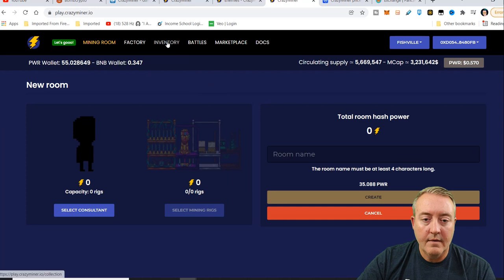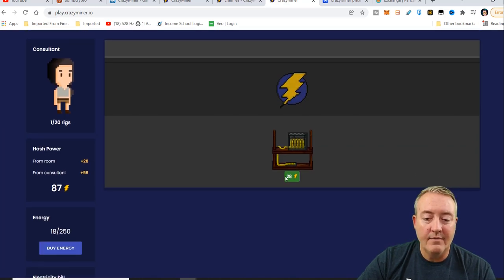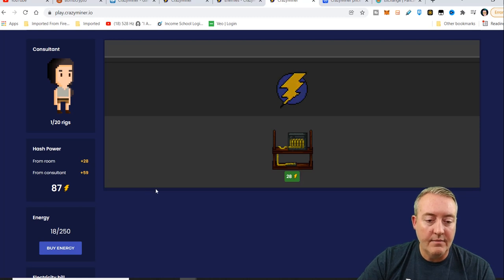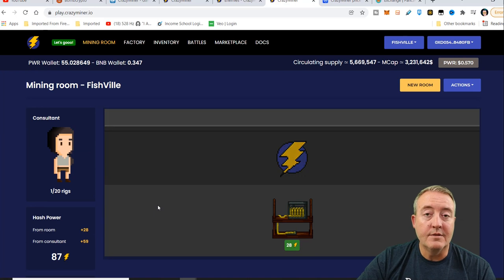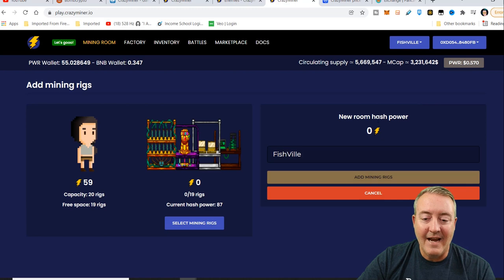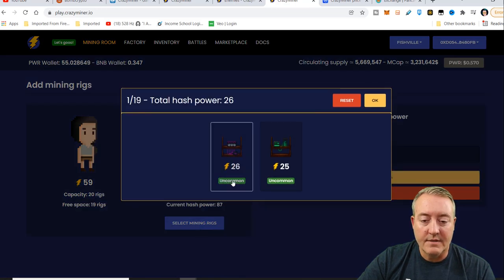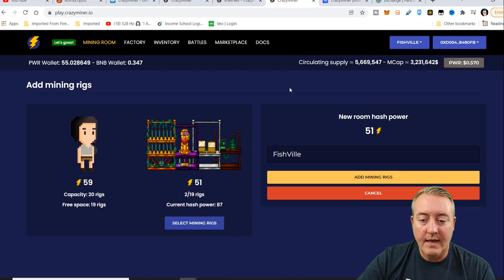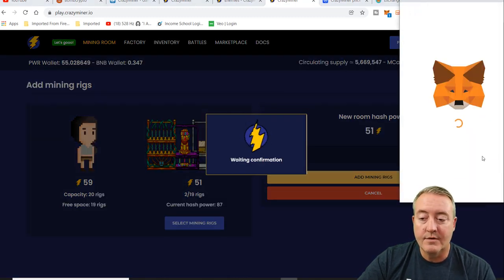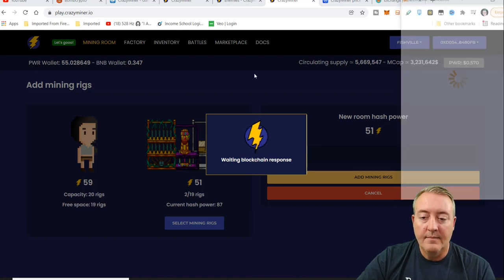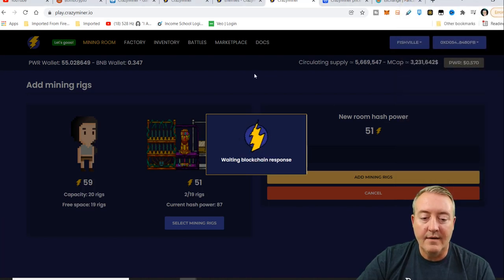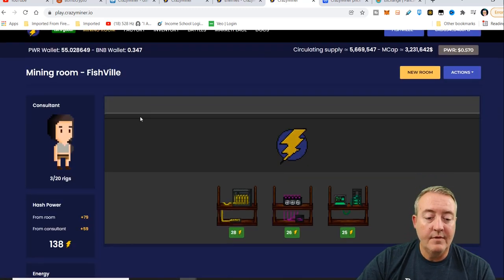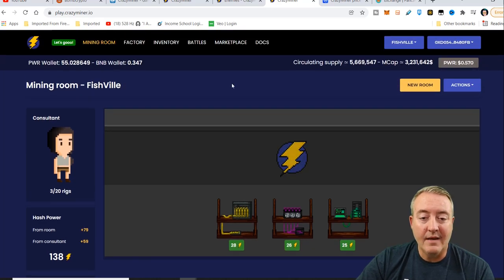Let's head back over to here. As you can see, I've only got one mining rig right now. Total of 87 hash power in the room, 28 for the rig and 59 for the consultant. So I did just mint two rigs. Let me add those to the room. Let's click on action. Click add rigs. I got select mining rigs right here. Let's select that and that. Click on OK. And add mining rigs to the room. I'm going to have to approve another transaction. Click confirm. That should add an additional 51 to that room. It'll put me at about 110. So actually bump me up to 138. So total of 138 hash power for that room.